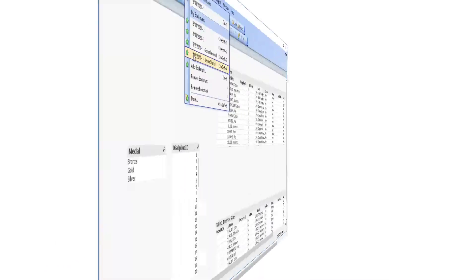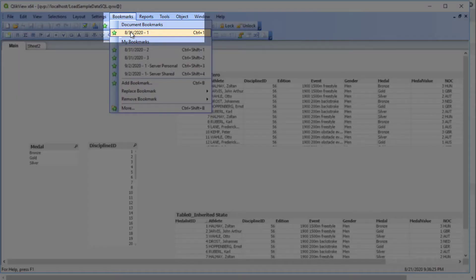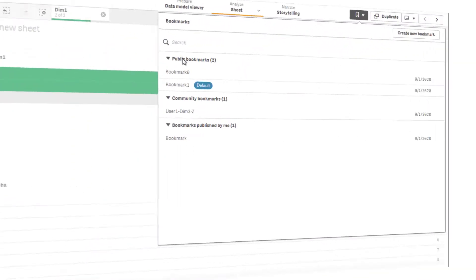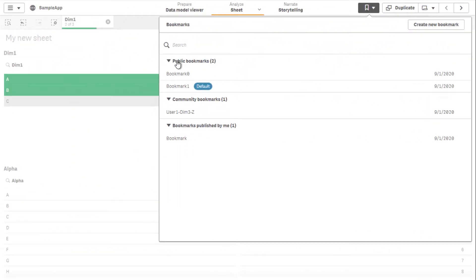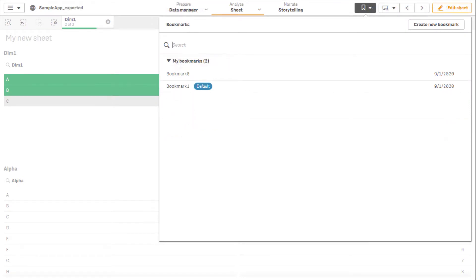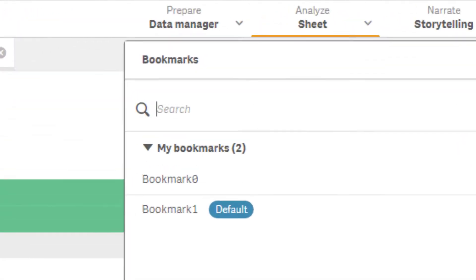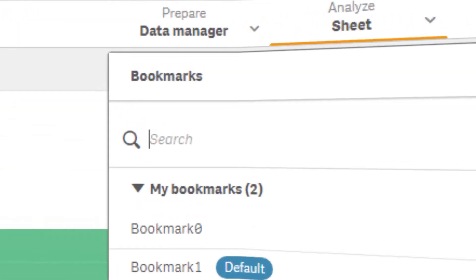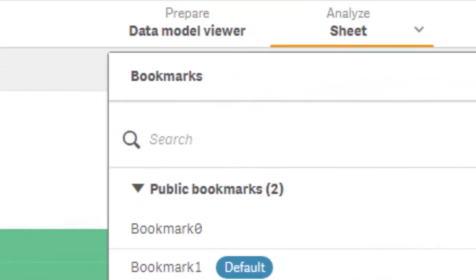In QlikView, only the document bookmarks are stored in the document file itself. The document bookmark function correlates to the public bookmarks in Qlik Sense. Bookmarks created by the app developer become a public bookmark once the app is published.